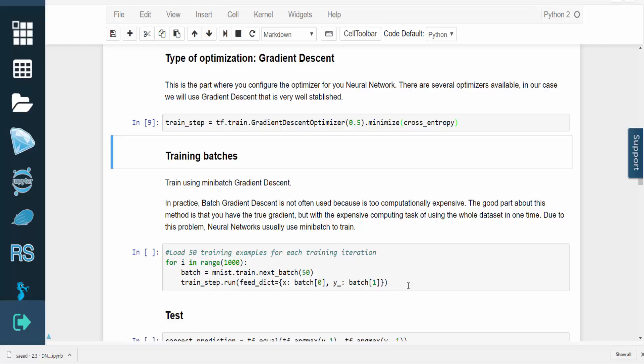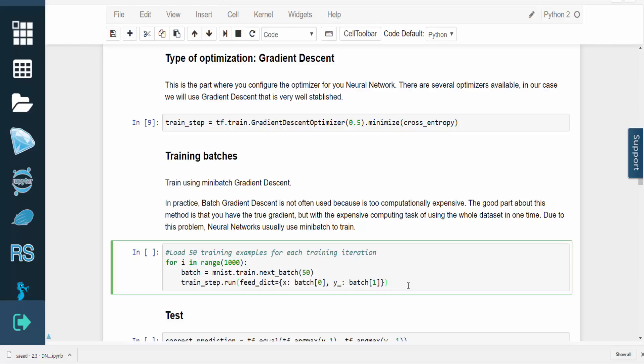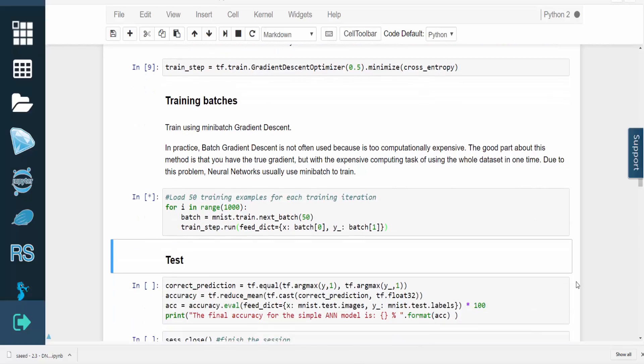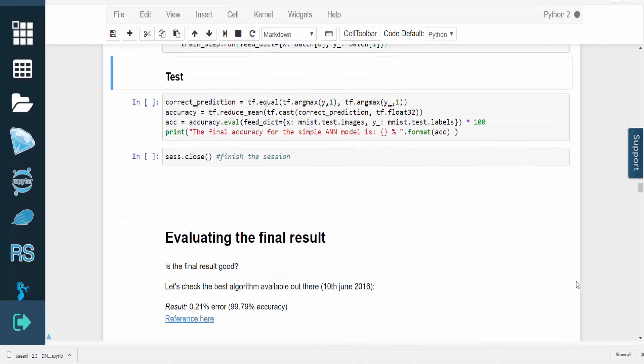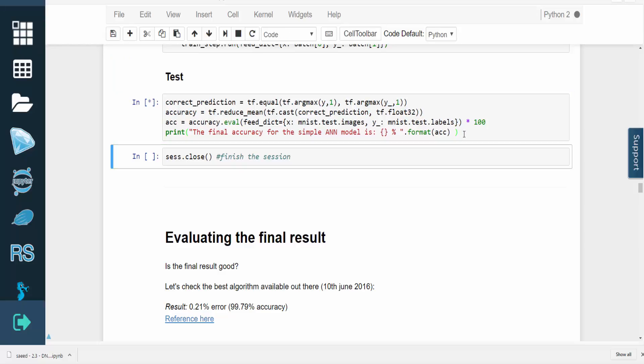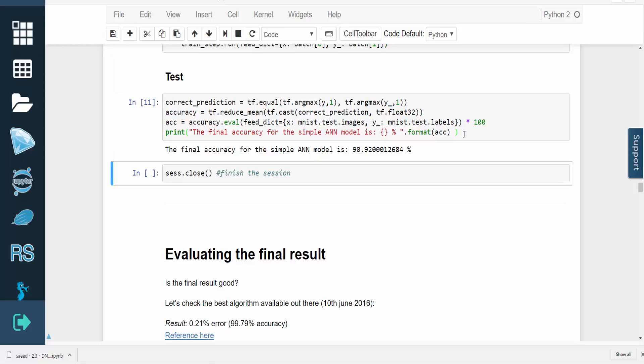Then we're going to test our model as well. To put our result into perspective, the best algorithm as of June 2016 produced an error of 0.21%, which equates to an accuracy of 99.79%.